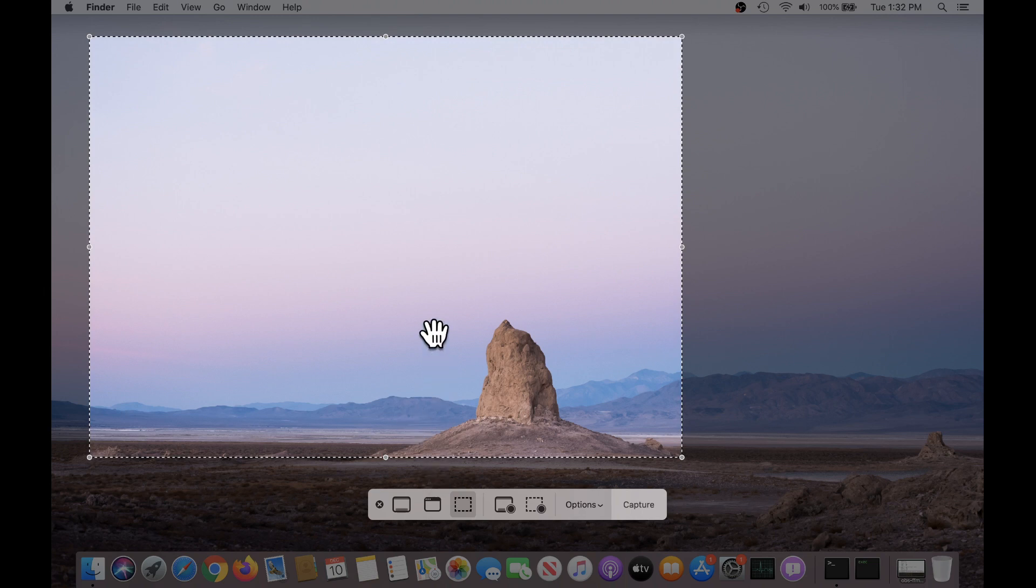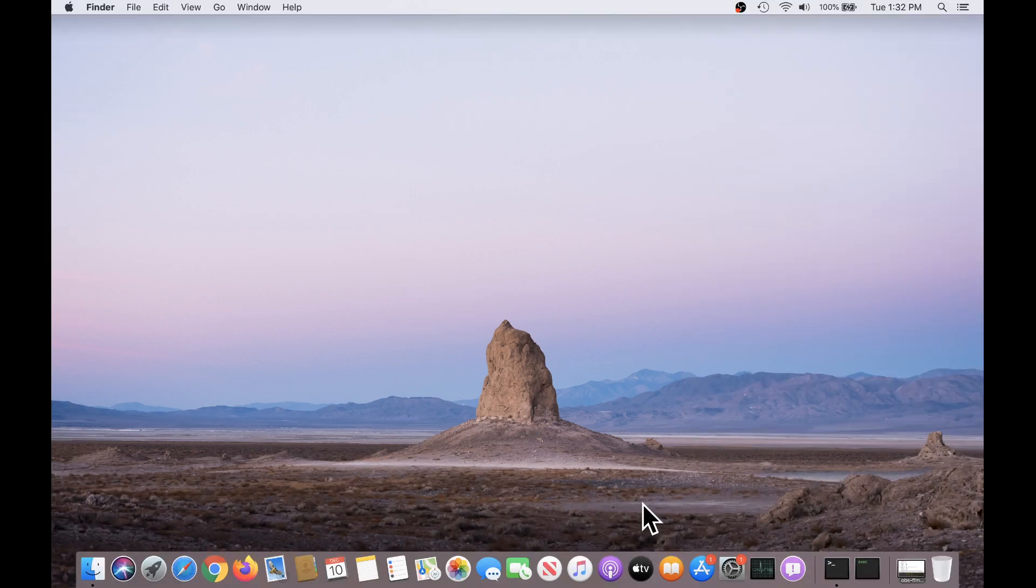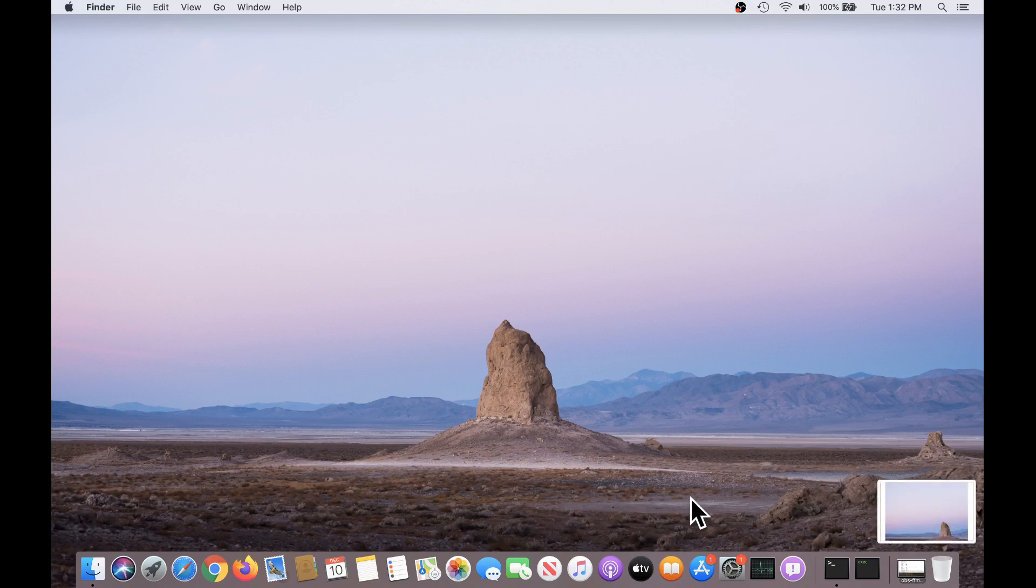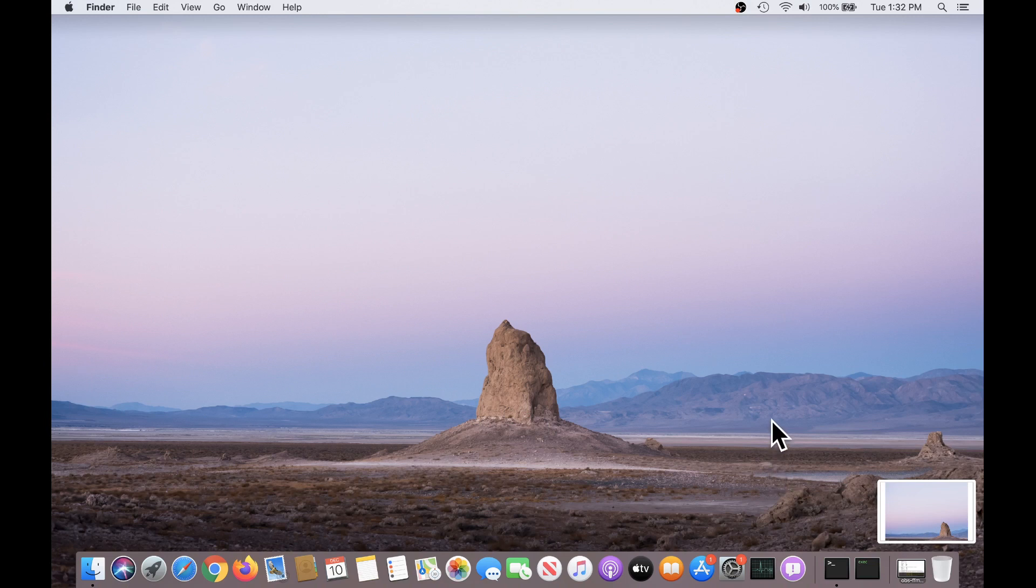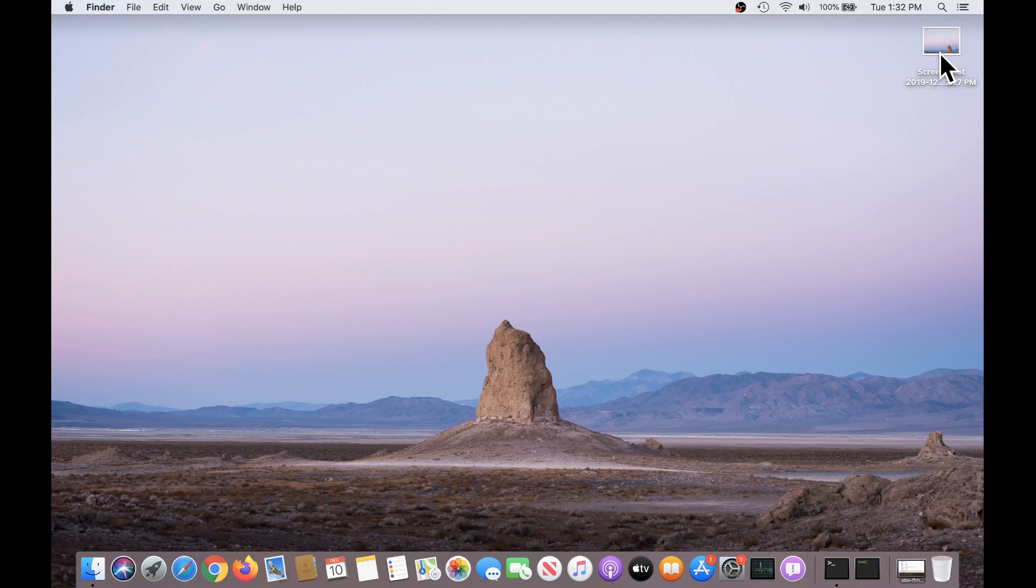So, for example, if I wanted to take a screenshot of just what I've selected here, and click the capture button. Just a moment, I'll see a thumbnail image of that file that was created, and in a moment that will disappear, and it should show up as a file on my desktop. Well, that's pretty handy.